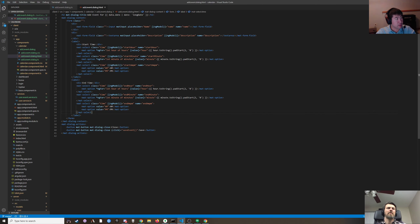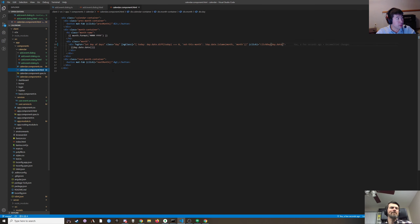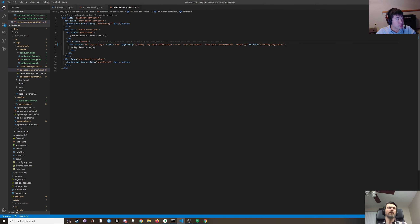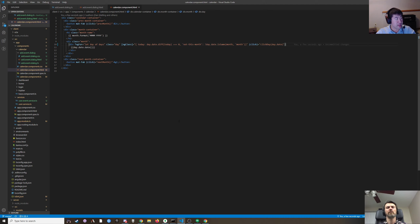Let's take a look at what we've got here. We've got our calendar component. Each day is just a div here. We probably want to make a day component.